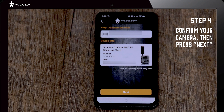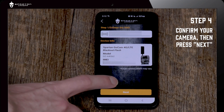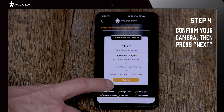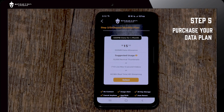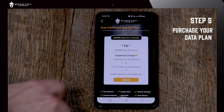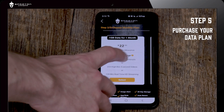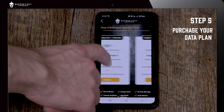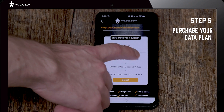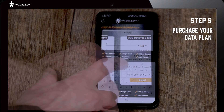Once you've confirmed the information on your device, on this next screen you may hit next. Then select the data plan that you would like to use for your camera. We have seven different data plans for you to choose from.